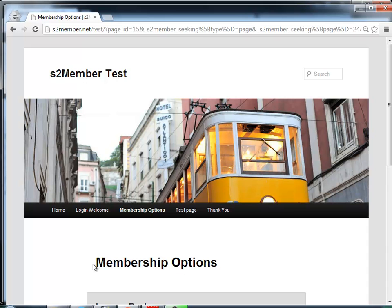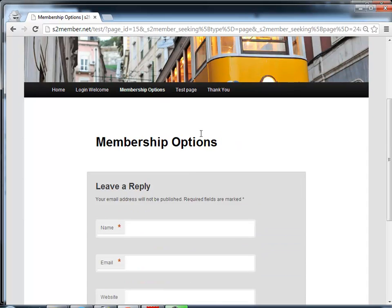s2member didn't let me open the test page. It sent me to the Membership Options page, which is the page I chose for that setting. This is where you will tell the user whatever message they need to know because they couldn't access the page they were trying to open, or get the file they were trying to download protected by s2member.